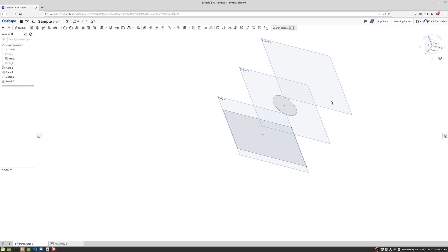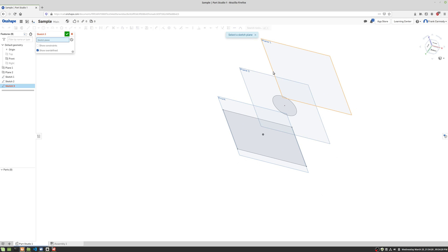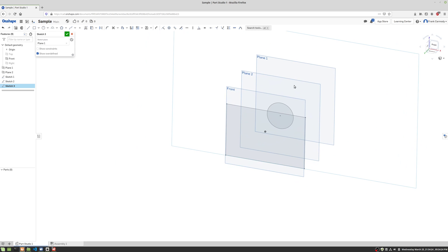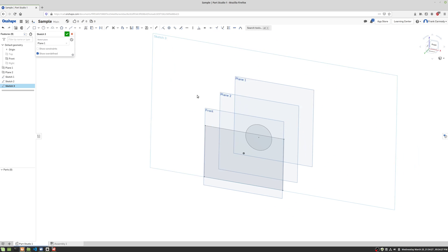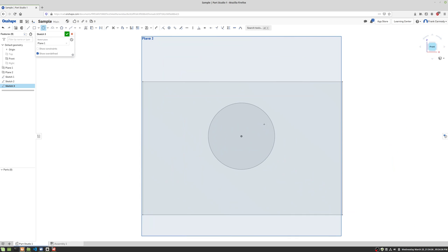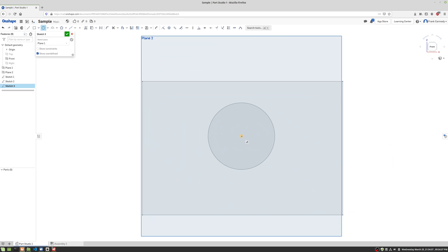And then finally, we're gonna create one last sketch up on the top here. Now you don't need three sketches. You can have as few as two, and you can have probably as many as you want. I'm not sure what the limit is. And then this final one, we're just gonna create a very small circle here. So we're gonna get kind of right in the middle.